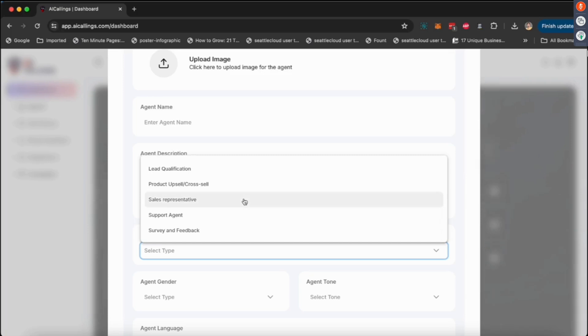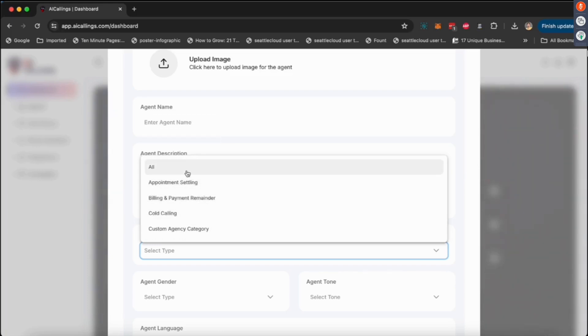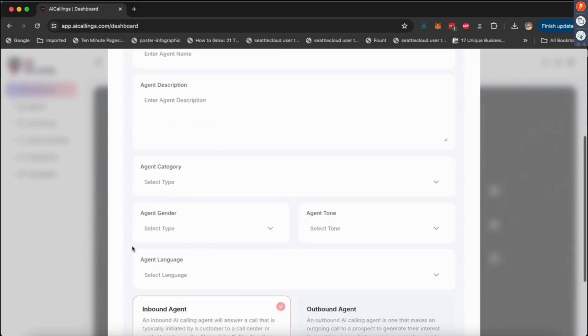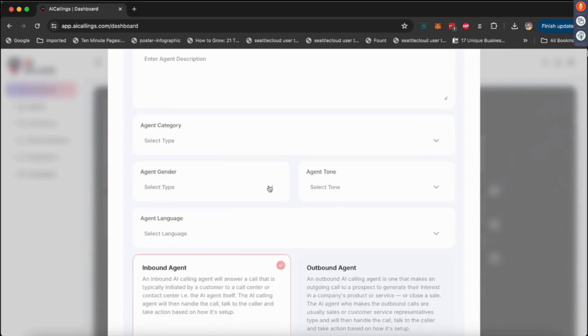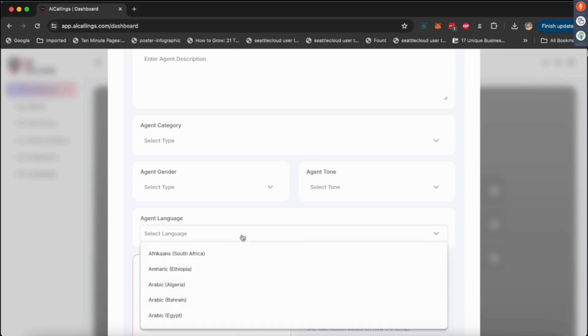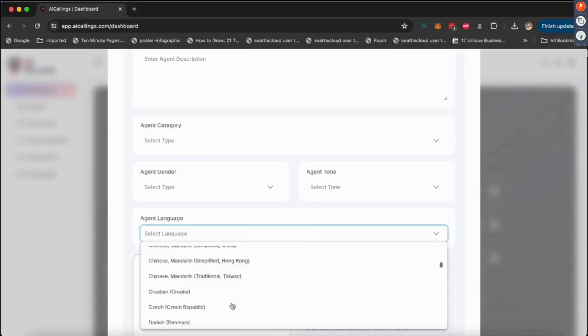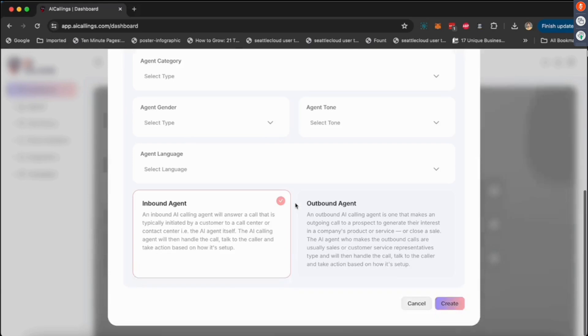Product upsells, sales support agent, tons of options. If one of the options doesn't show up here, you can just click on 'all,' that's perfectly fine. You can select the gender, select the tone from all these different options we have, select the language. We've got tons of languages, any language you can think of. Then you can select from inbound and outbound.